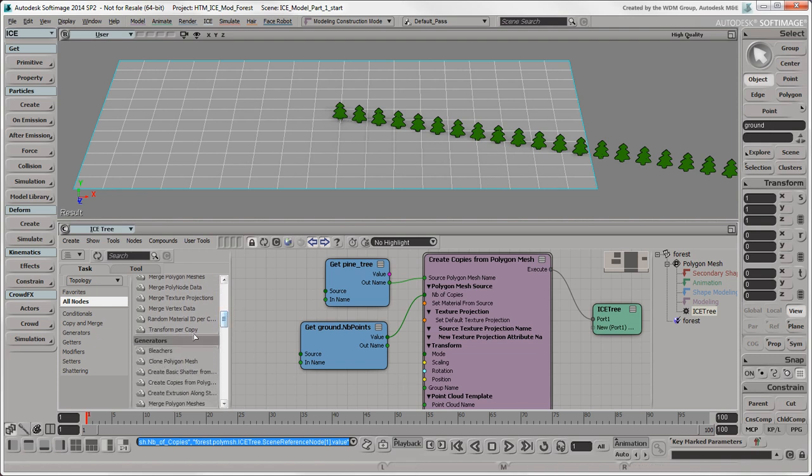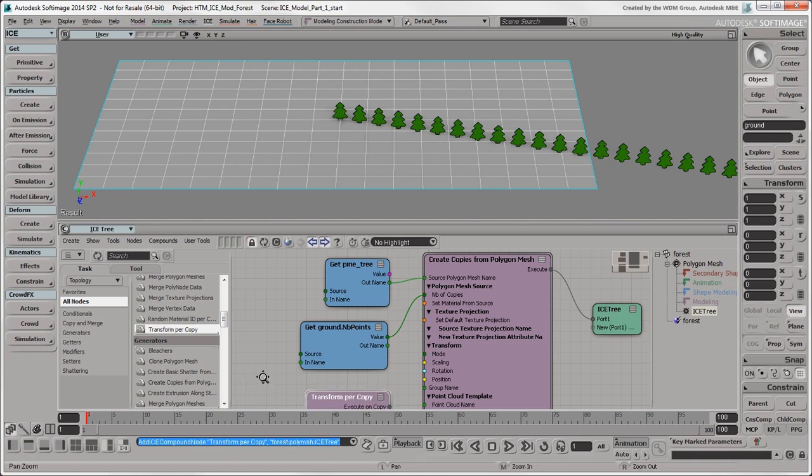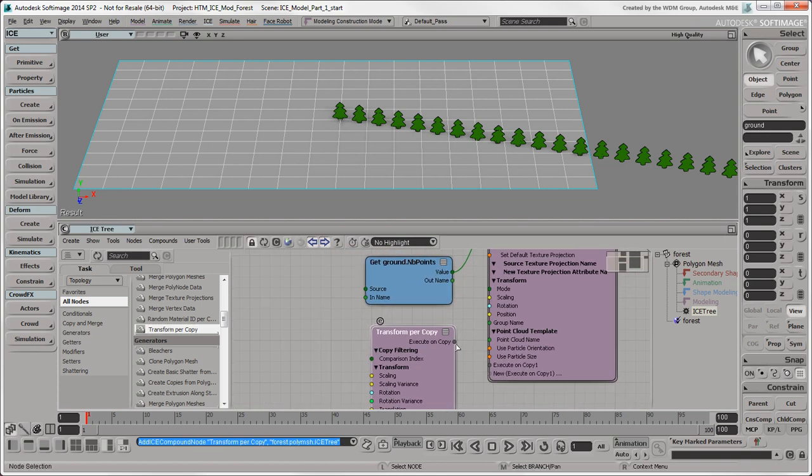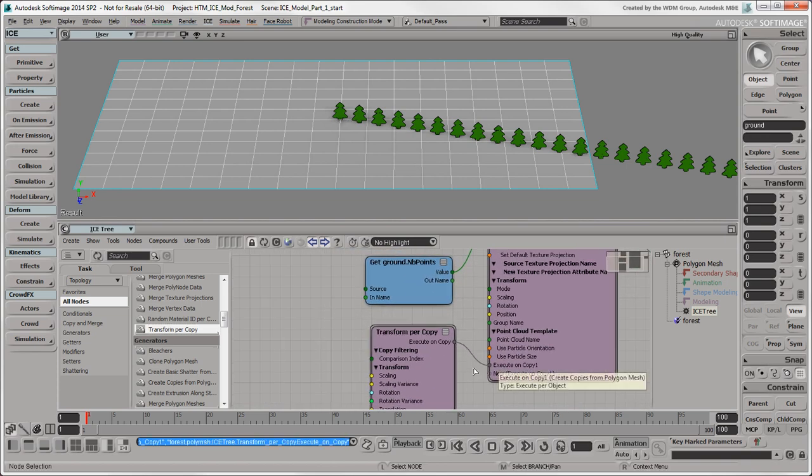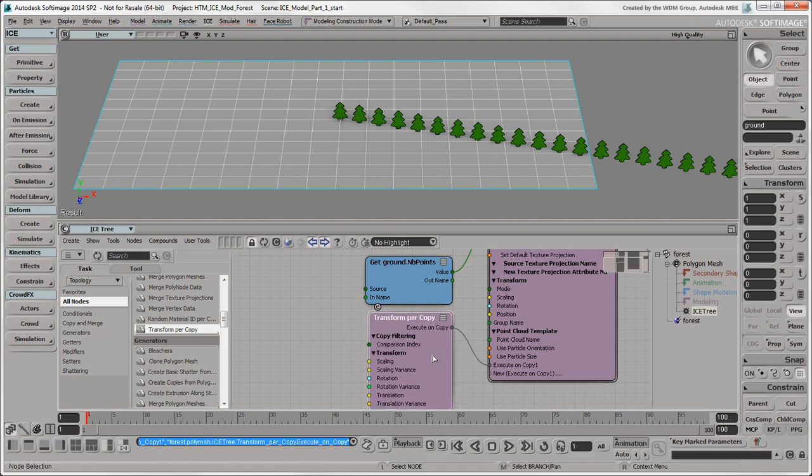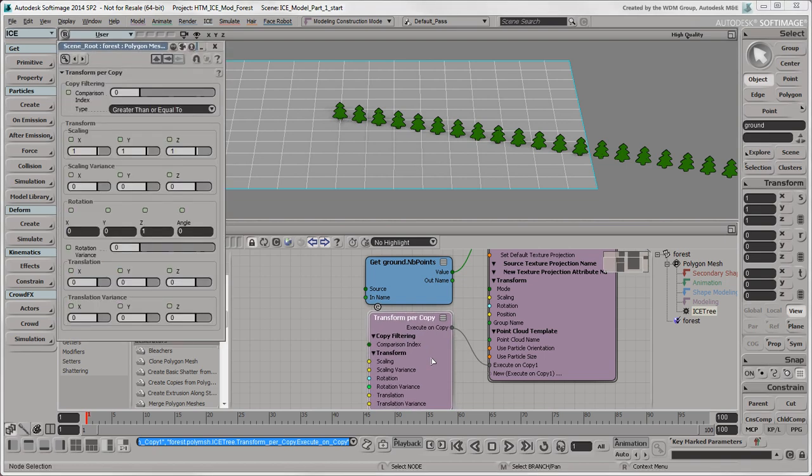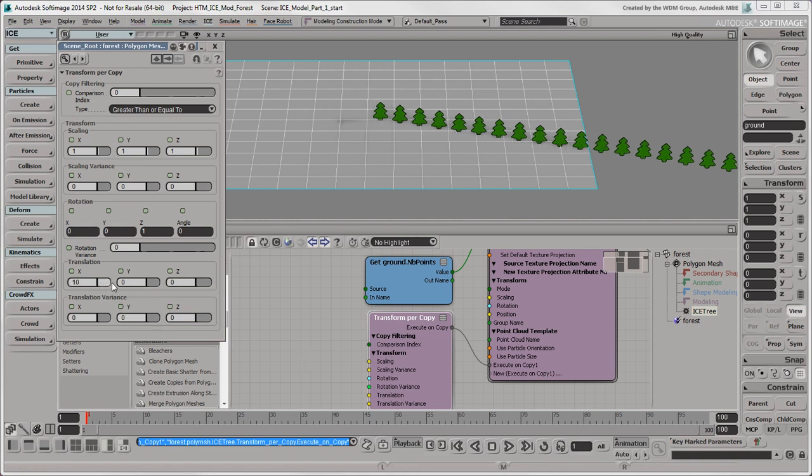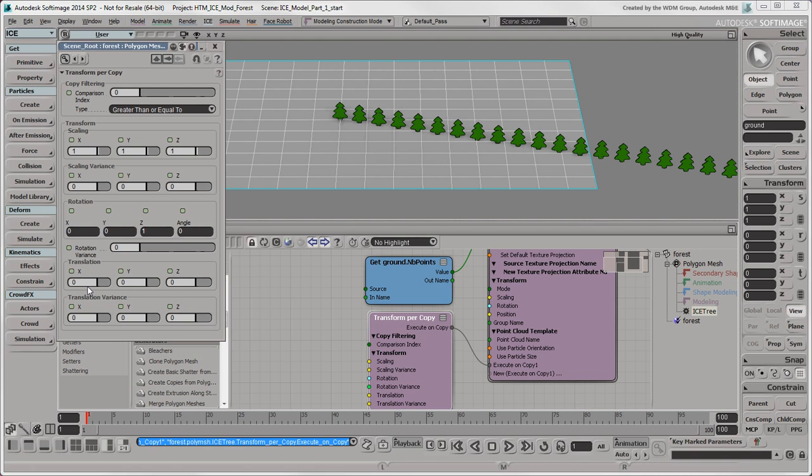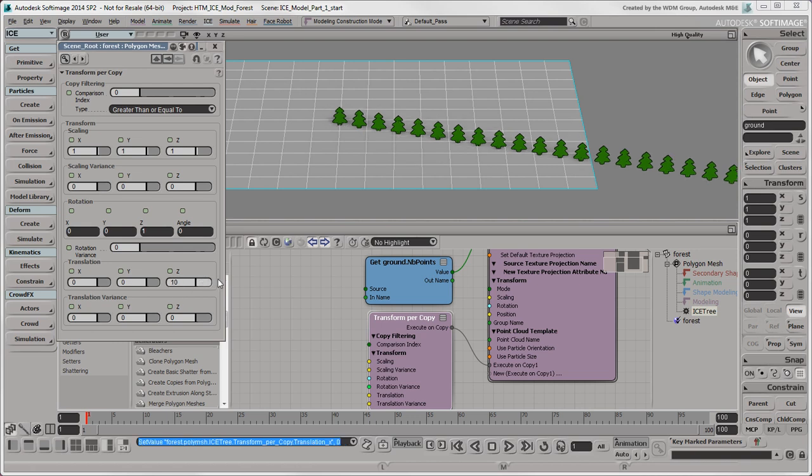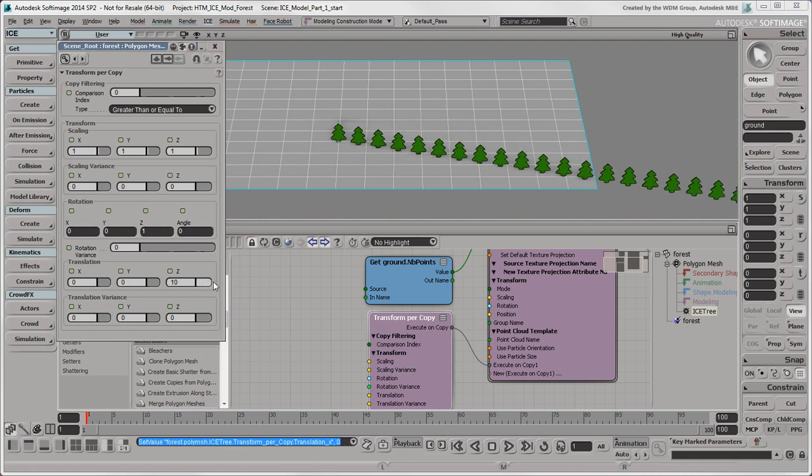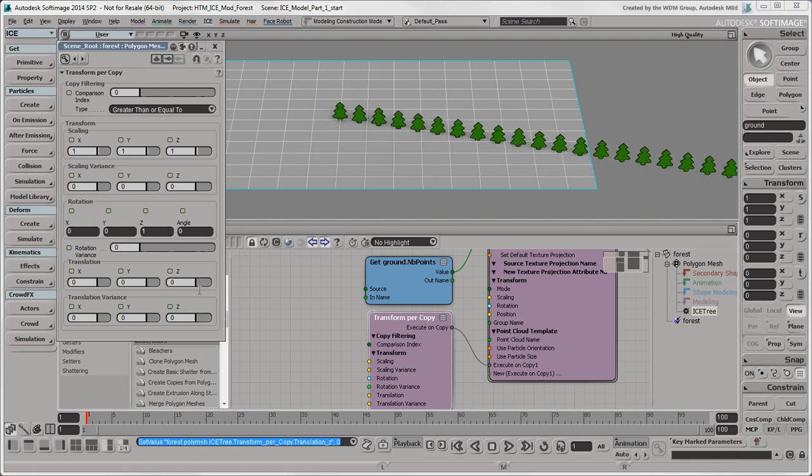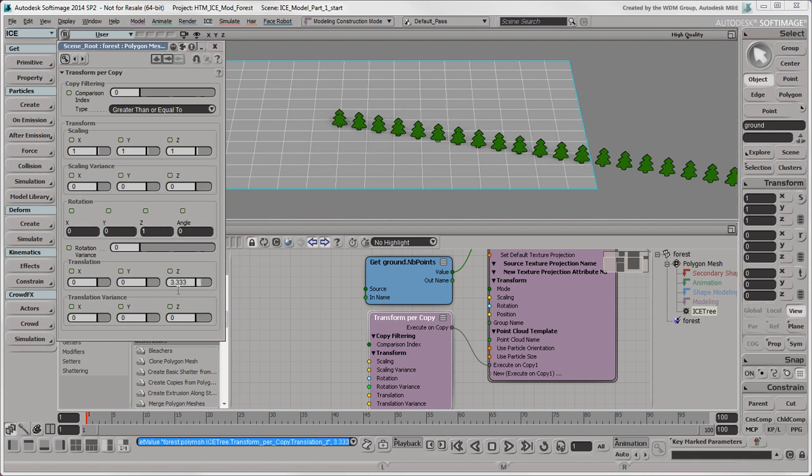Plug its ExecuteOnCopy output into the port of the same name on the Create Copies from Polygon Mesh node. Open its Property Editor and change the translation X and Z values. You can see that all of the trees move at once, but we want to control the position of each tree separately. To do that, we need a few nodes.